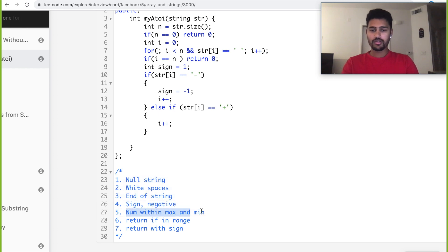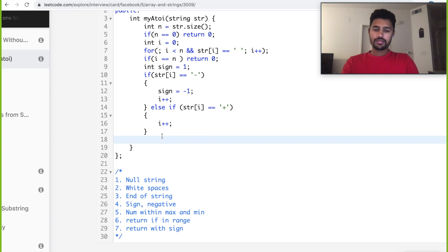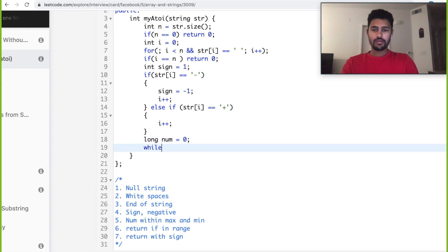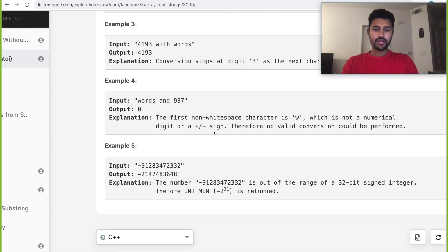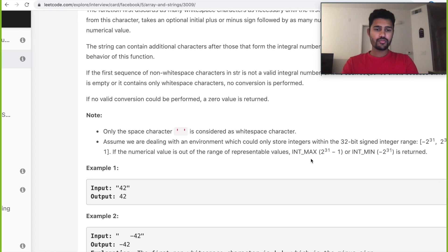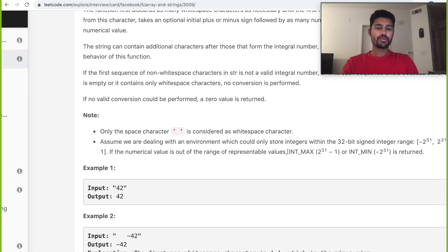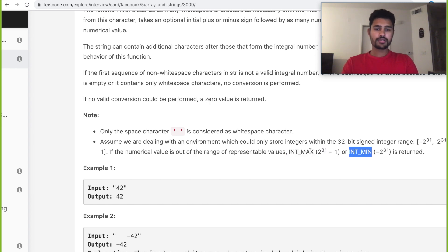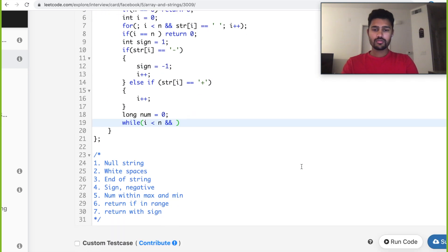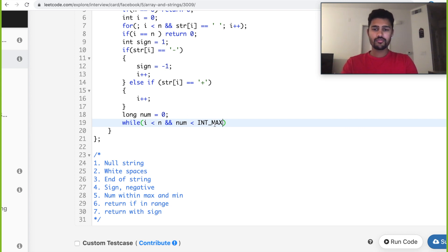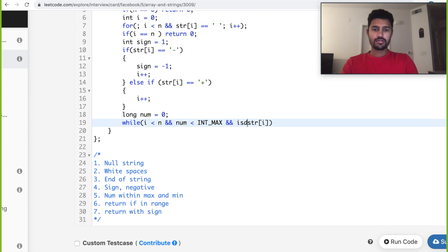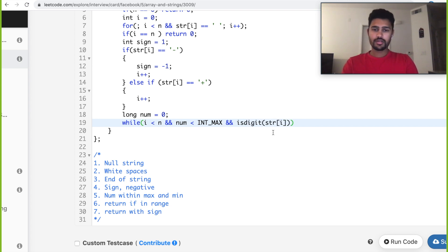Next, we need to find the number. Let's take a number long, initialize it with zero. We have our while loop where we have three conditions: i is less than n, and as I said, we need to take care of this condition where our converted number should be within this range. It should be greater than int minimum and less than int max. We need to run a loop until our number is less than int max. If it goes beyond int max, then we need to exit. And the third condition is str of i should be a digit, because we are converting only digits for now.